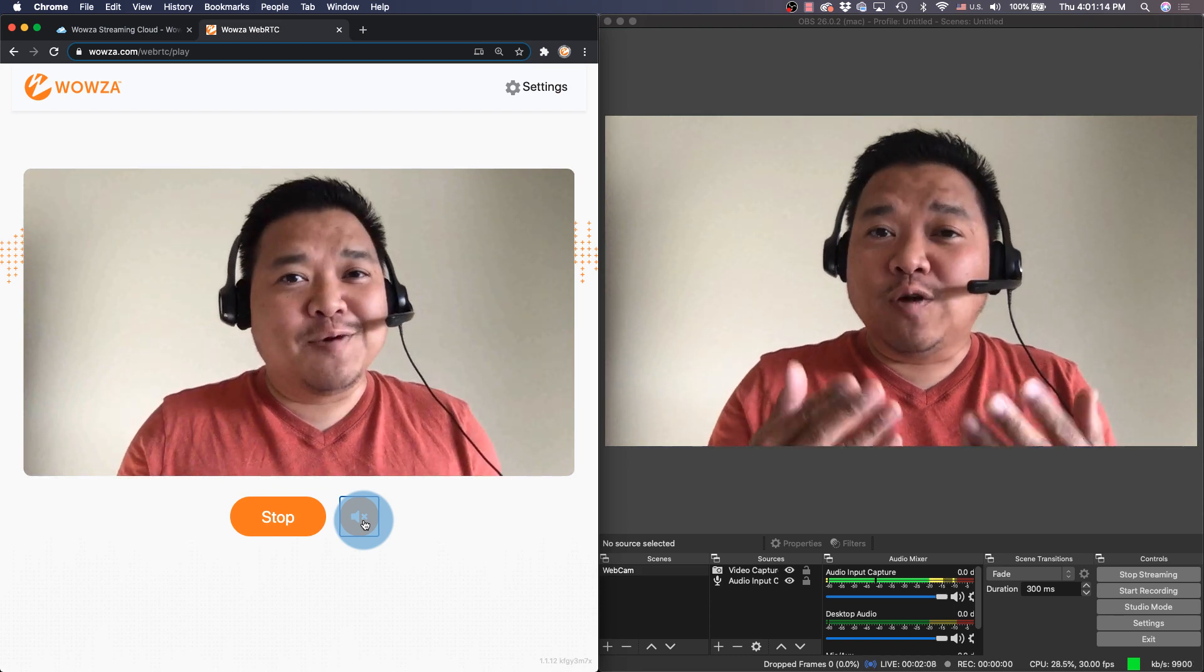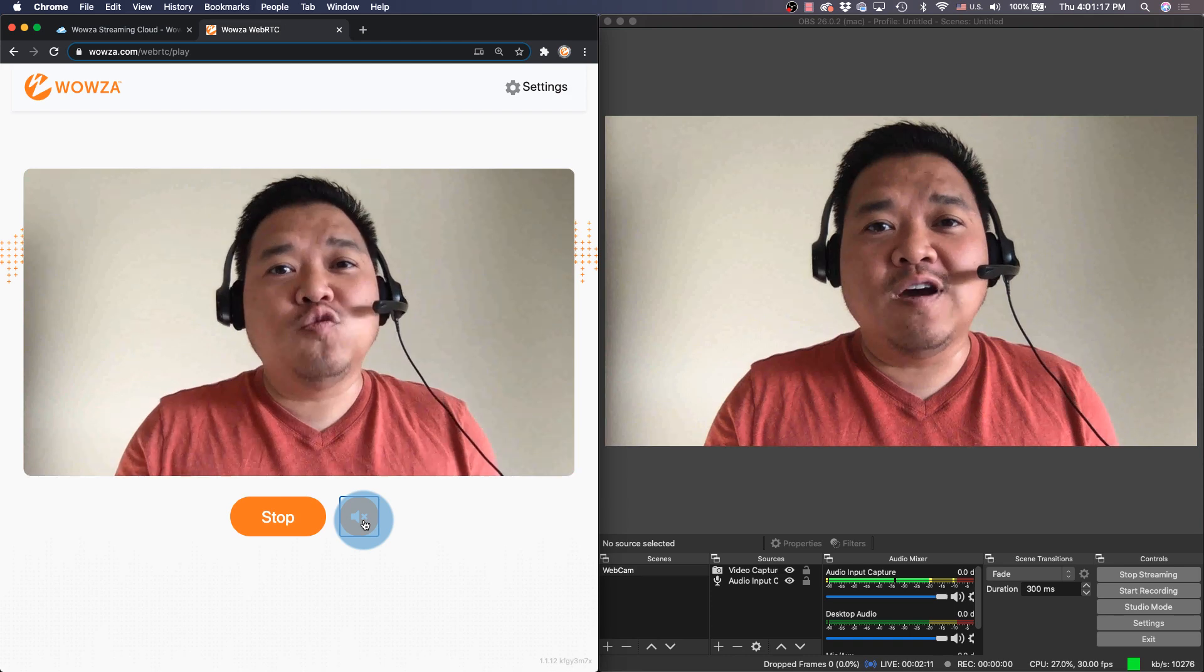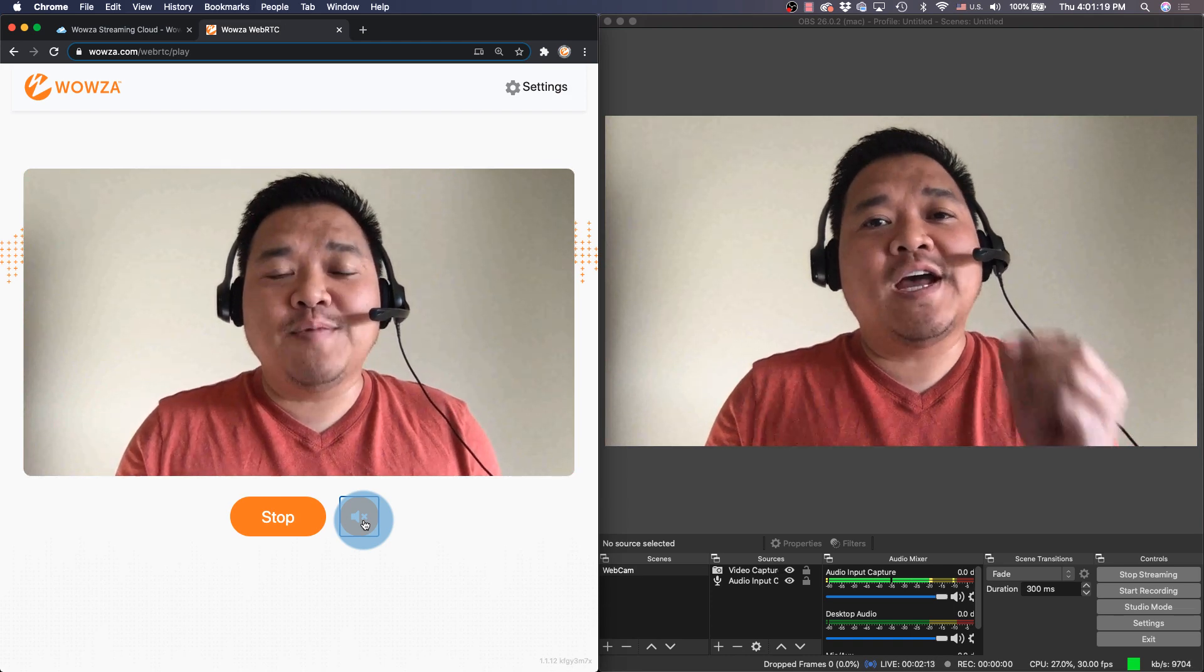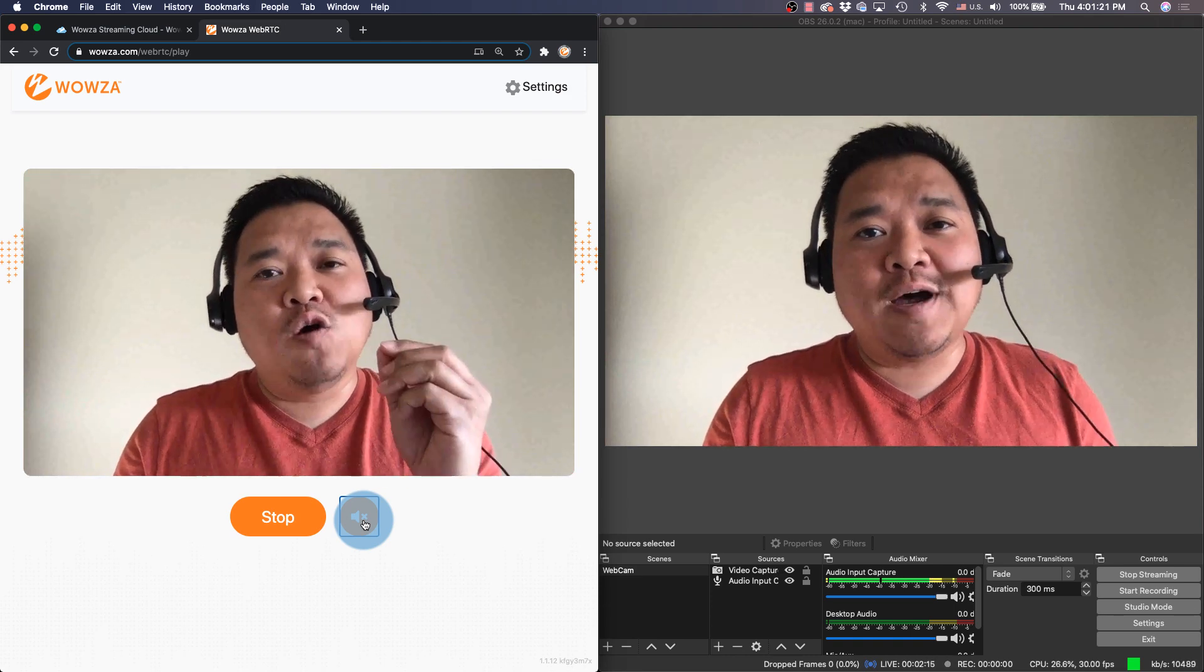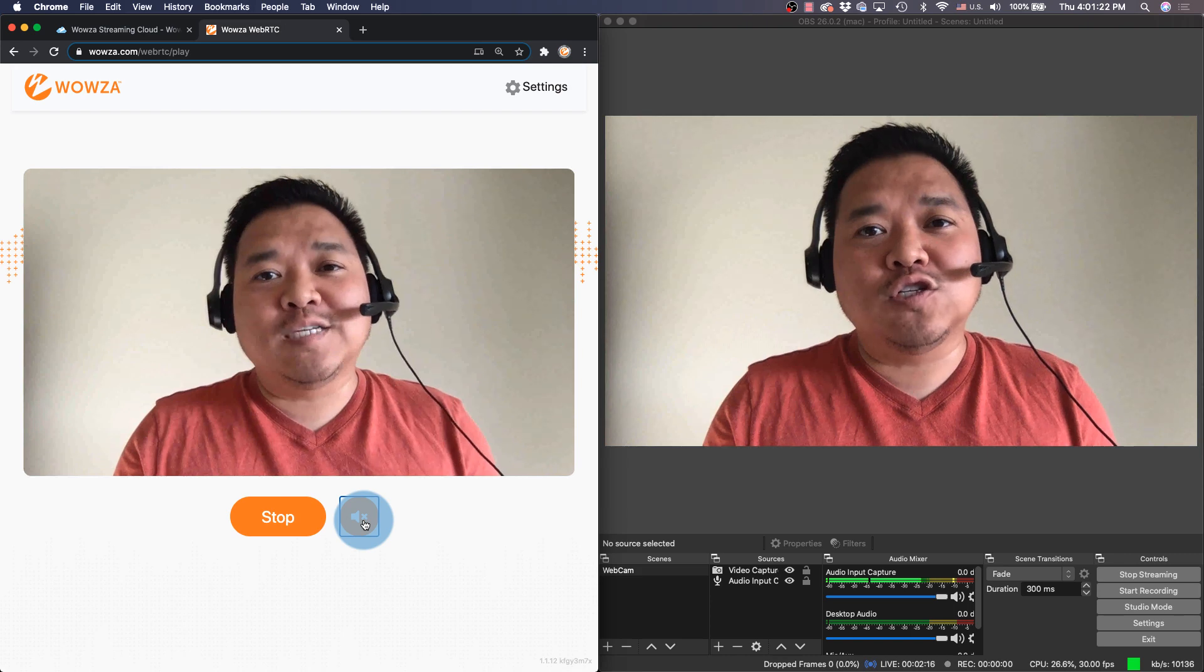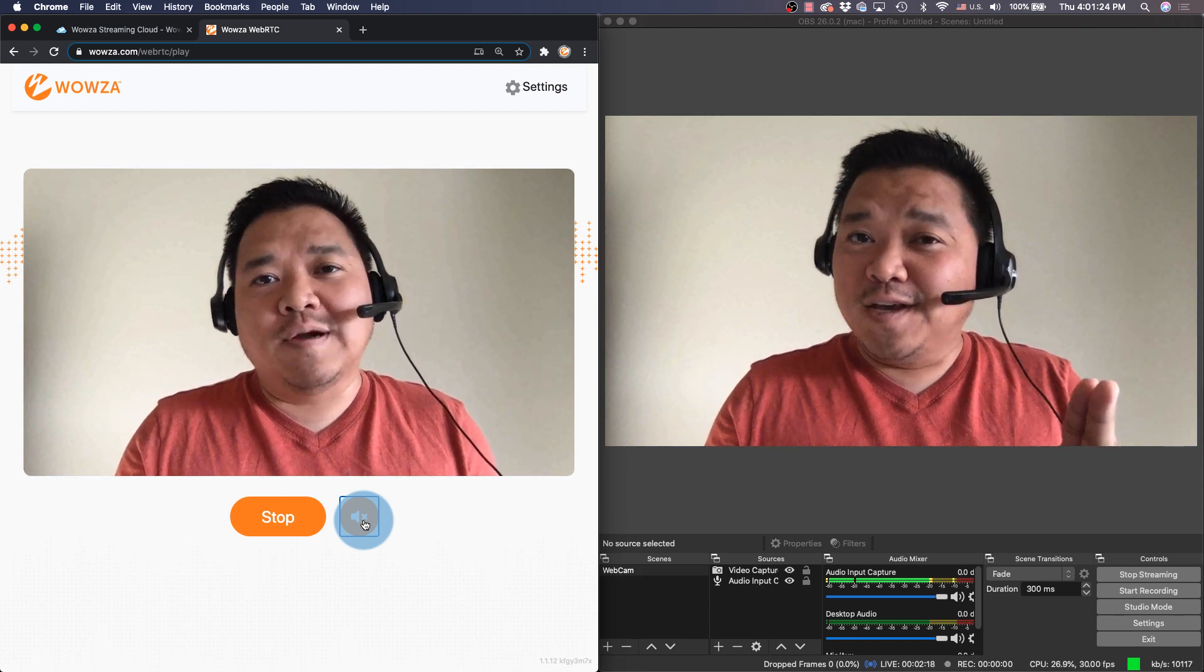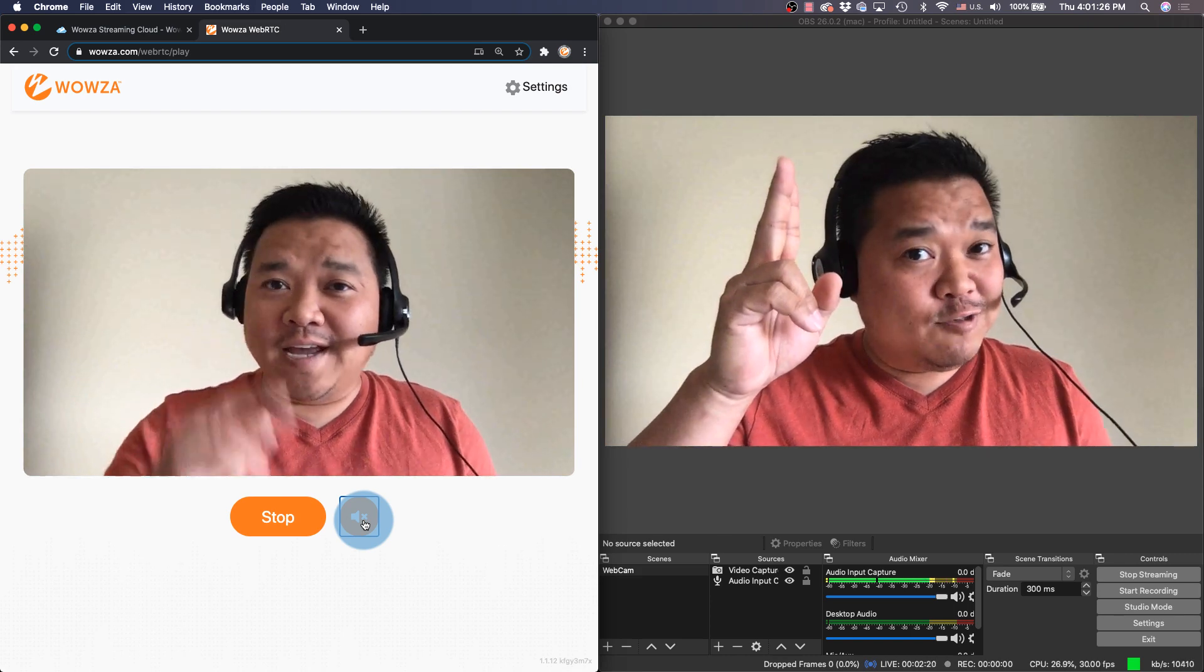So I hope this has been helpful for those people who want to stream via RTMP with as low a latency as possible out to WebRTC. Thanks for watching and happy streaming.